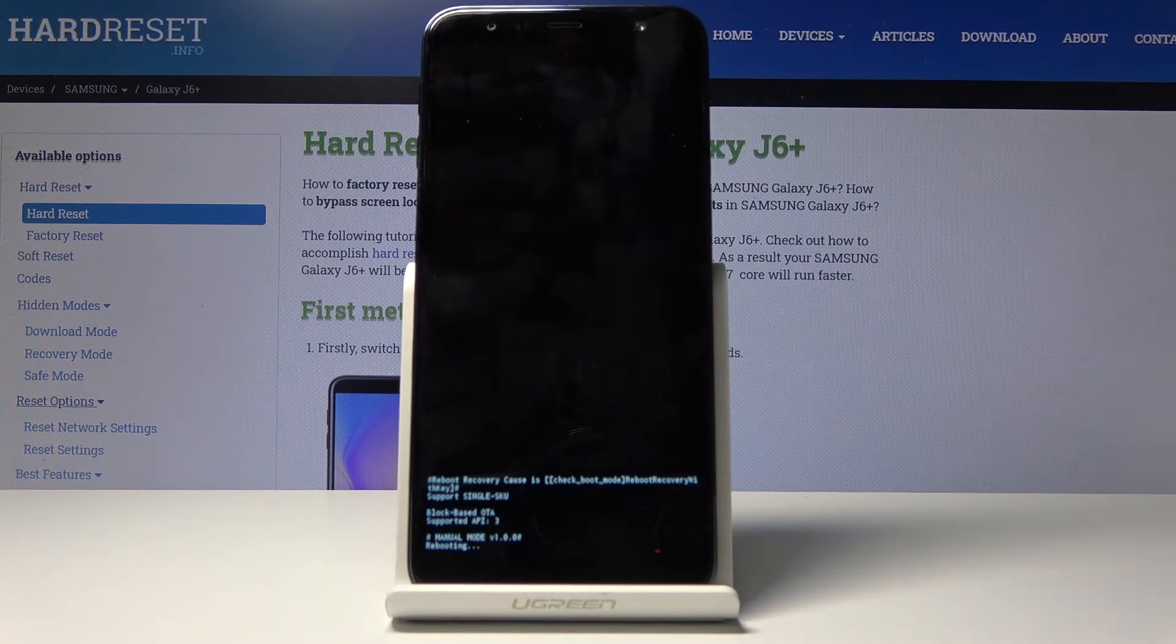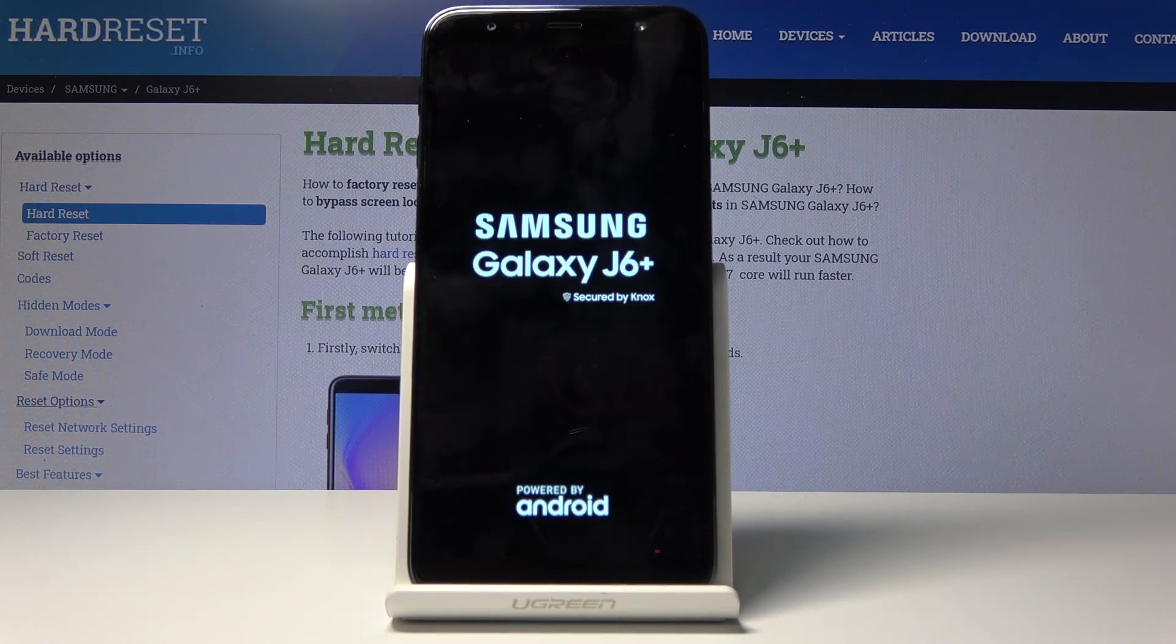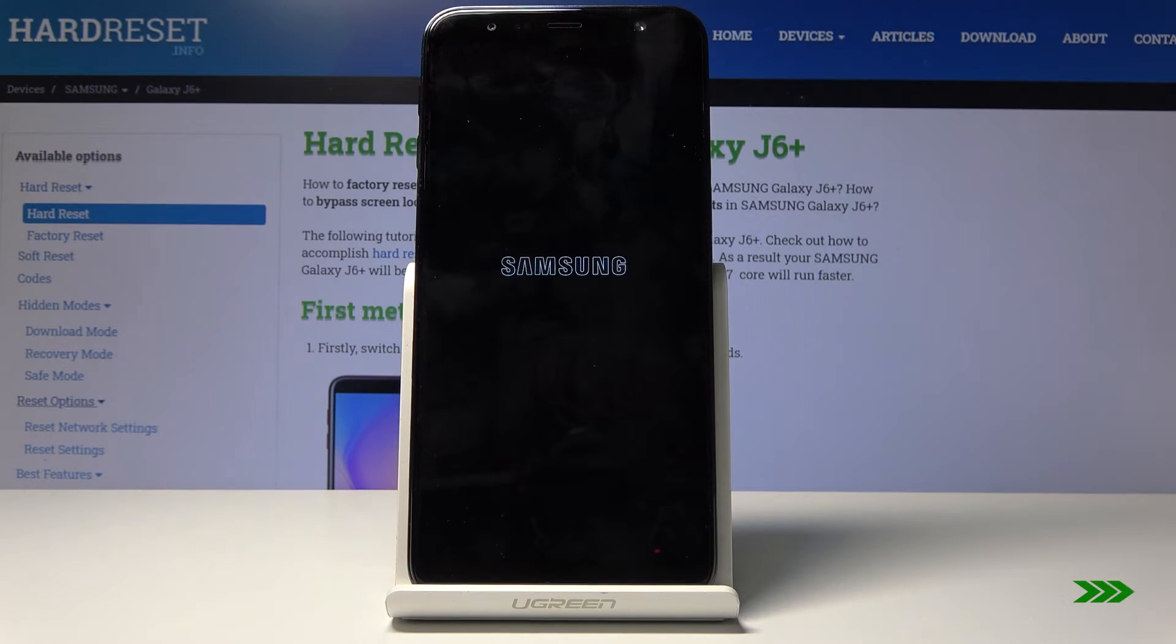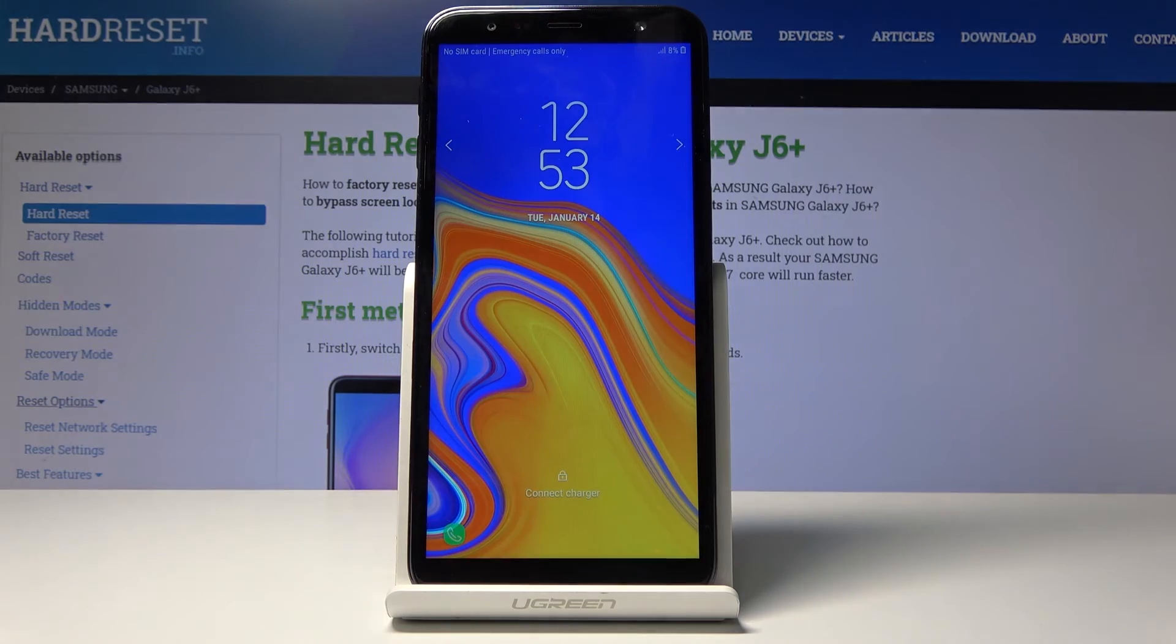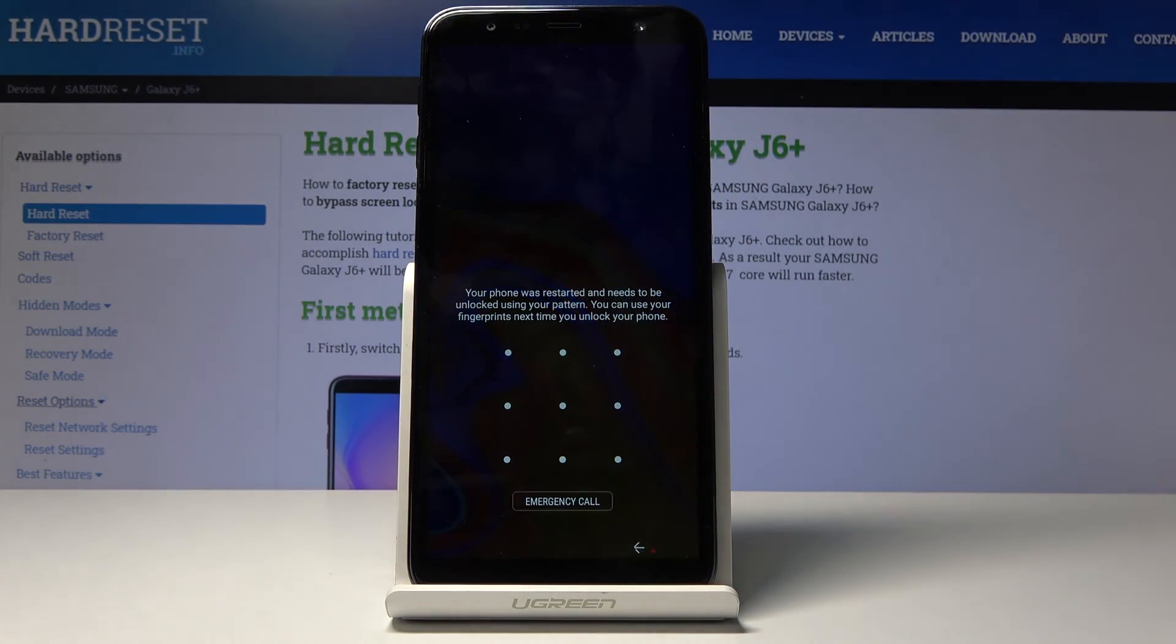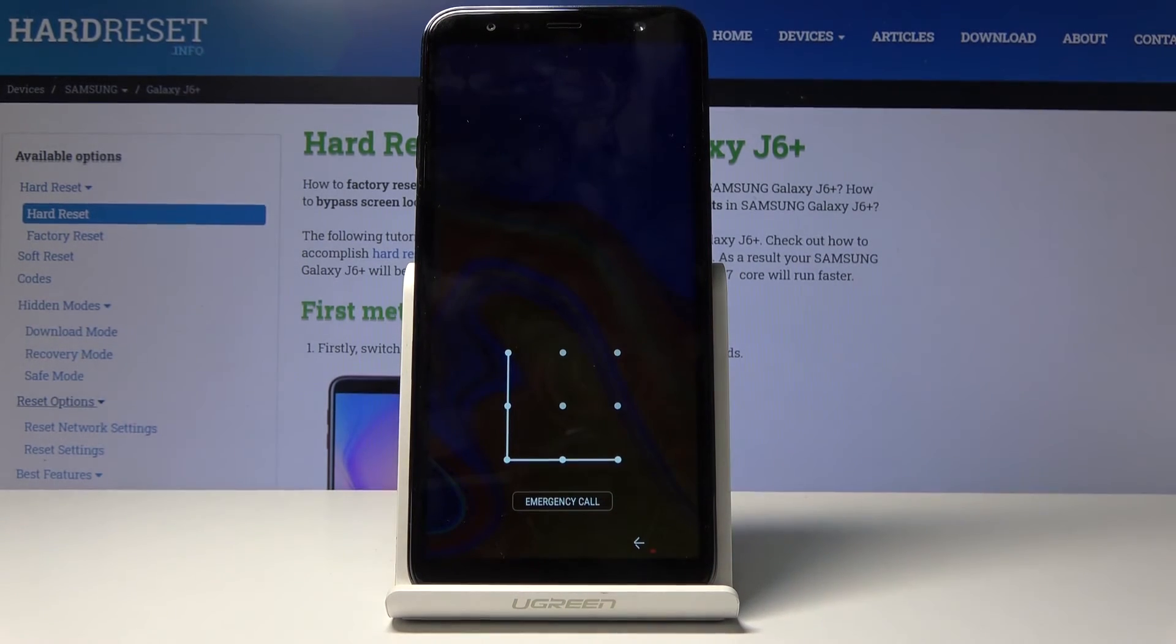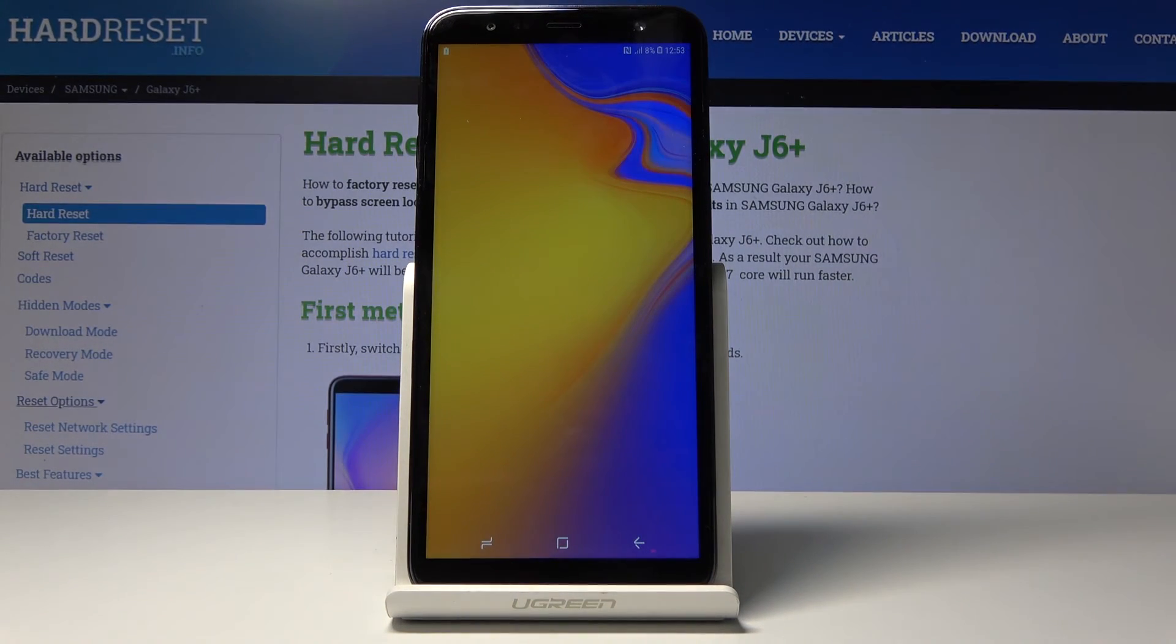And you can see that it's now leaving. And you can see that we're back in the Android. So that is how you would boot your device into the recovery mode and also leave this mode.